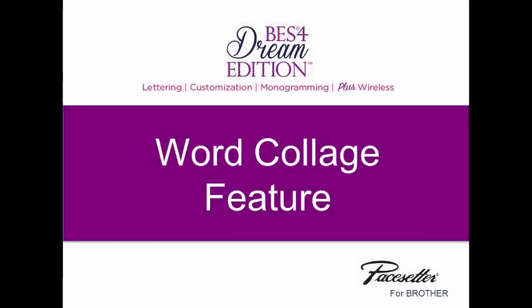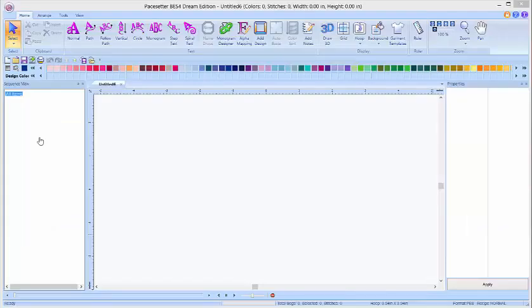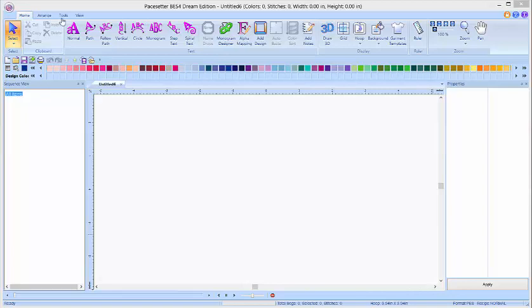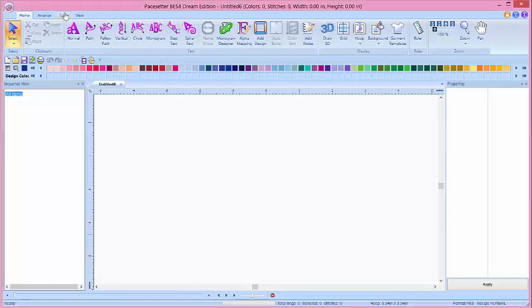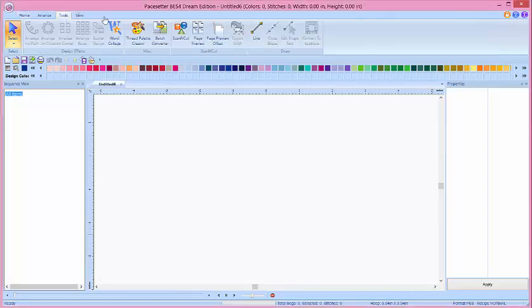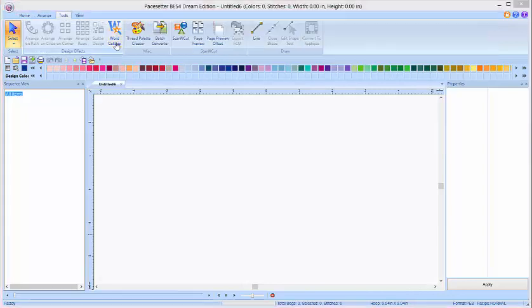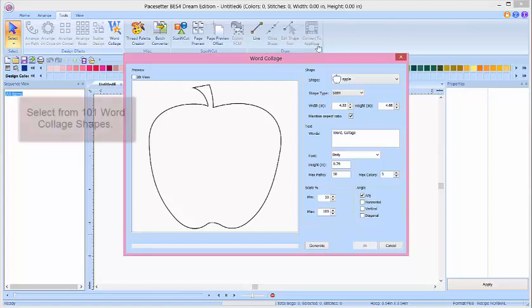Word Collage is a fun and easy way to create one-of-a-kind designs. With the program open, click on Tools, click on Word Collage, and your Shapes window will open.